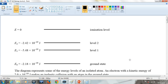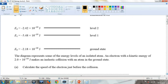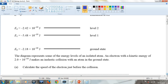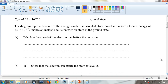This question looks at what happens when an external electron with kinetic energy of 2.0 times 10 to the minus 18 joules collides with an electron in the ground state of the atom. The first part wants us to work out the speed of the external electron before it collides. We have a kinetic energy, and we know that E equals one half mv squared.